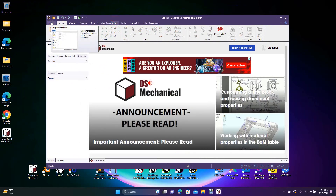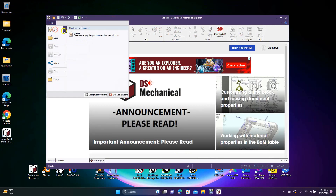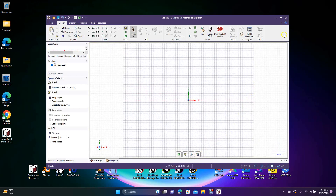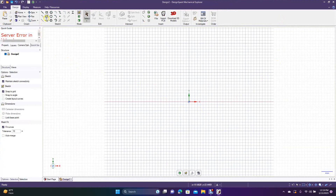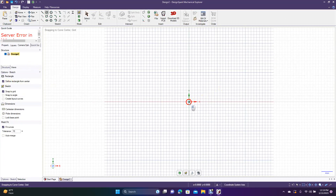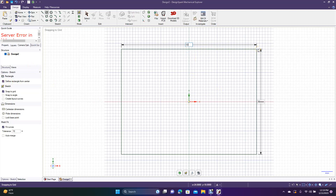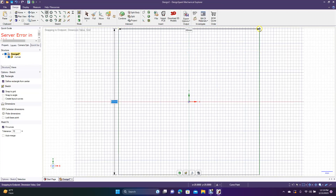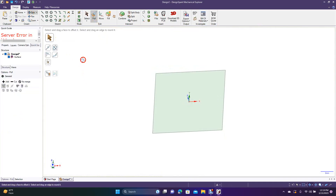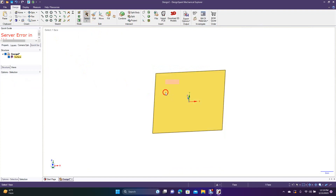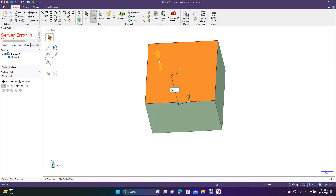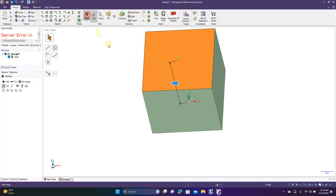We'll go to File > New to create a new design, then click the eye icon or press V on the keyboard to go to plan view, and maximize. We'll draw a square — select 'define from center,' draw it, type 50, hit Tab, type 50, and hit Enter. So we have a 50 by 50 millimeter square. Now we'll go to Pull, spin it a bit, then pull it up and type 50 — so we have a 50 by 50 by 50 cube.